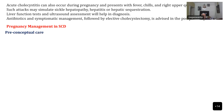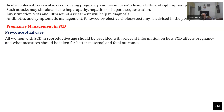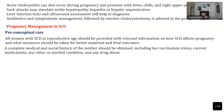Regarding pregnancy management in sickle cell disease, first you have to provide pre-conceptual care. All women who know they have sickle cell disease and are in the reproductive age should be provided with relevant information on complications sickle cell can produce in pregnancy and what measures should be taken for better maternal and fetal outcomes. A complete medical and social history should be obtained including vaccination status, current medication, comorbid conditions, and any drug abuse, since in Western and African populations where this condition is common, drug users may also be present.